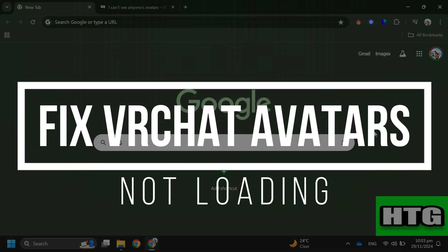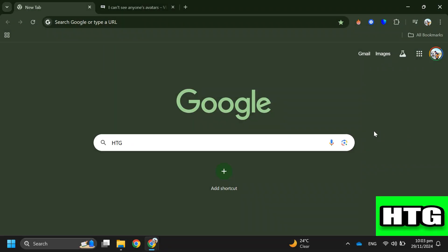How to fix VRChat avatars not loading. Hey guys, in this video I'm going to show you how you can fix VRChat avatars not loading. Make sure to watch this video till the end and let's get started.